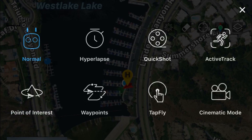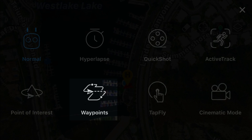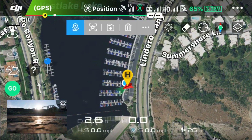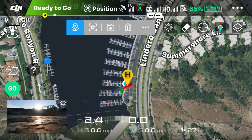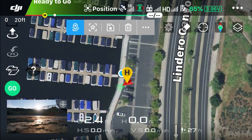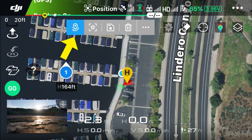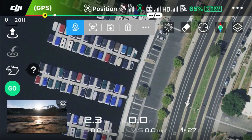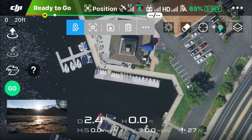Let's go into the intelligent flight modes — here we have the waypoints mode. We'll touch on that and of course we have the map view. There's the home point. We'll zoom in, and by default waypoints is set first, so we'll touch on the screen to set the first waypoint, then set a second waypoint.